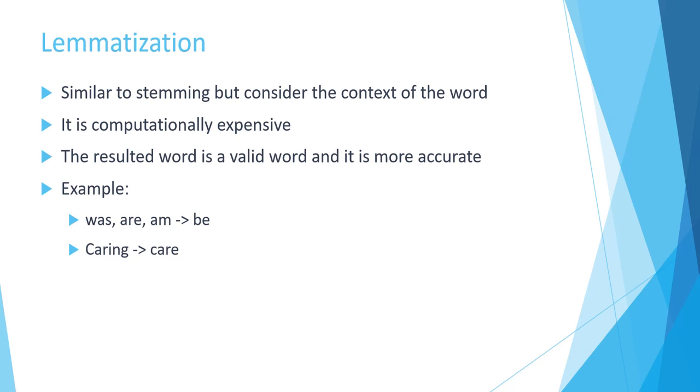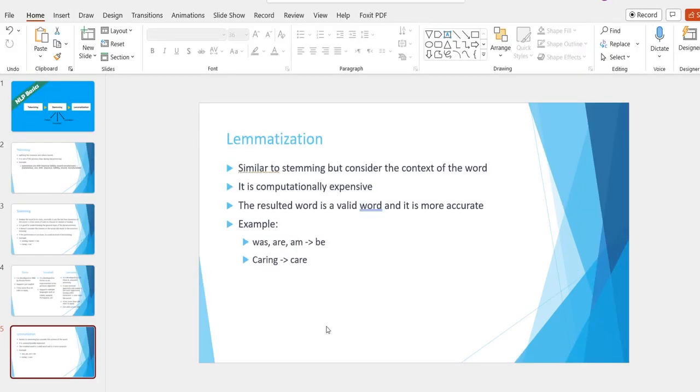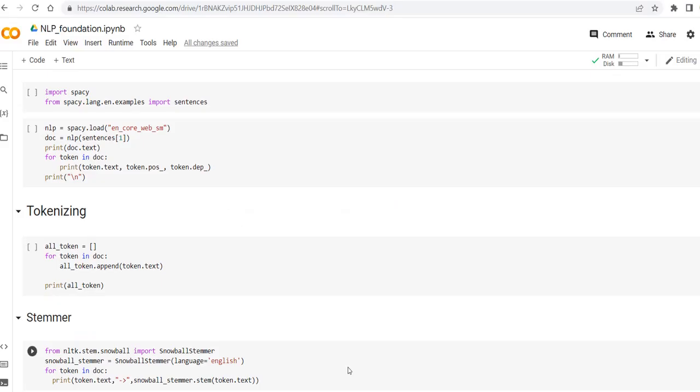So let's move to the notebook part. In the notebook I'm using both spaCy and NLTK in order to import different algorithms to apply the stemmers and also the tokenizing, both tokenizing and stemmers, and later the lemmatization as well.